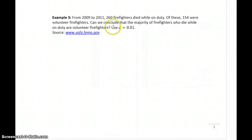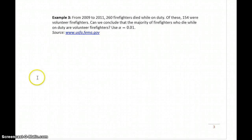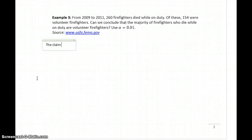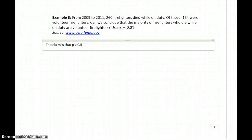In example three, we have information that 260 firefighters died while on duty from 2009 to 2011. Of these, 154 were volunteer firefighters. Can we conclude the majority of firefighters who die while on duty are volunteer firefighters? We're going to use a significance level of 0.01. So in this case, the claim is that p is greater than 0.5.